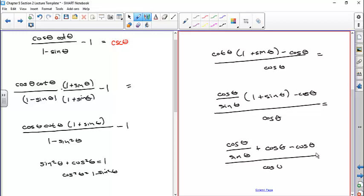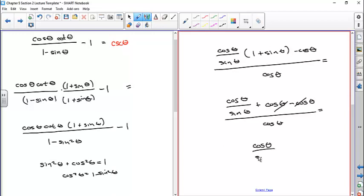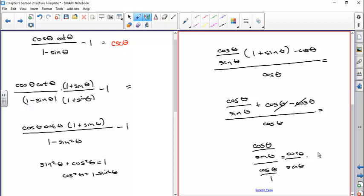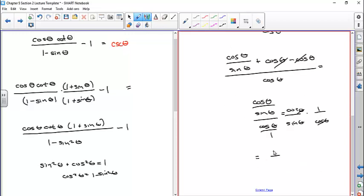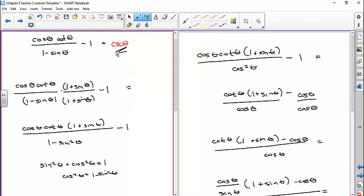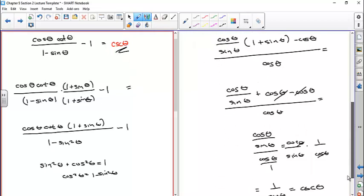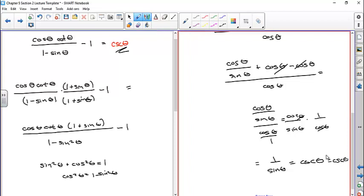Those cancel out, so now I'm left with cosine theta over sine theta, all divided by cosine theta. That's the same as taking cosine theta in the denominator times sine theta — then taking the reciprocal I get one over cosine theta. The cosine thetas cancel out, so I'm left with one over sine of theta, which equals cosecant of theta — which is what I wanted to get. So I've manipulated the left-hand side and shown it equals the right-hand side: verification is complete.